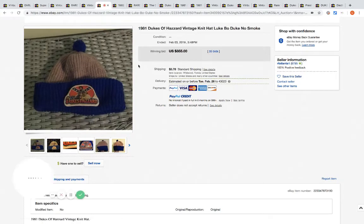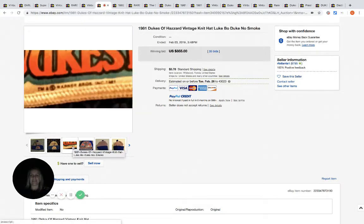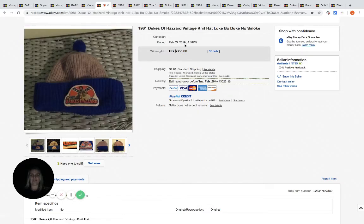This is a hat, guys. This is a hat, guys, a knit hat. And it sold for $355 with 35 bids.